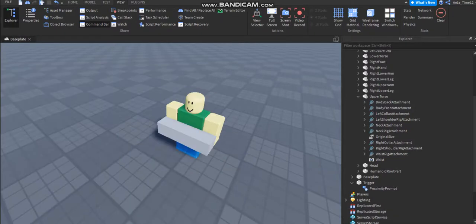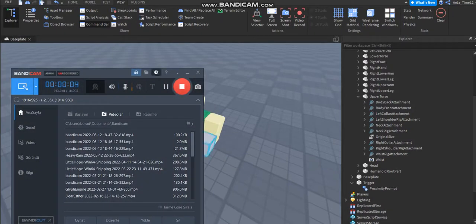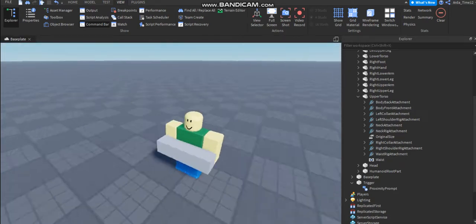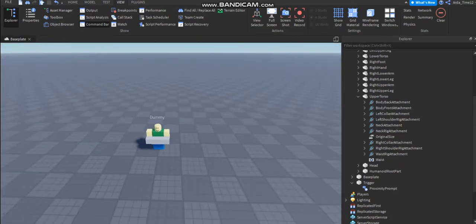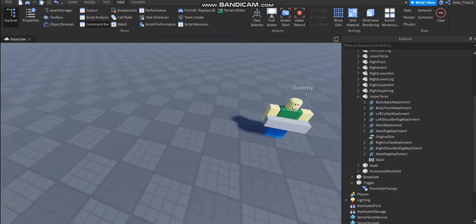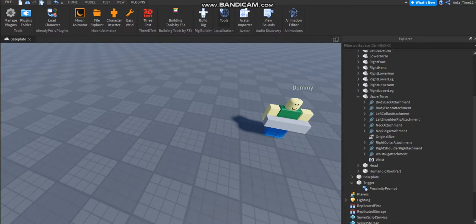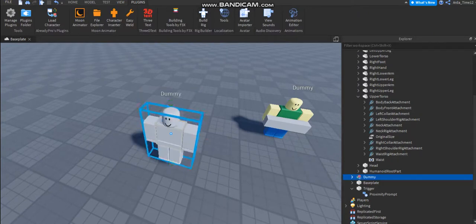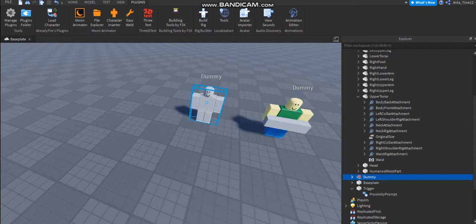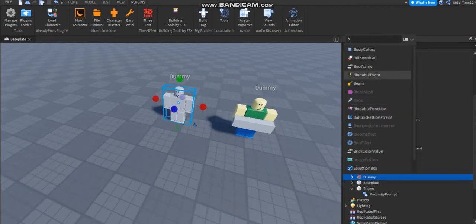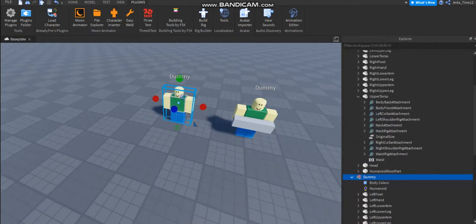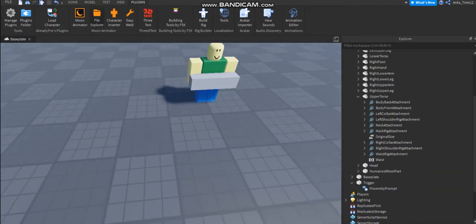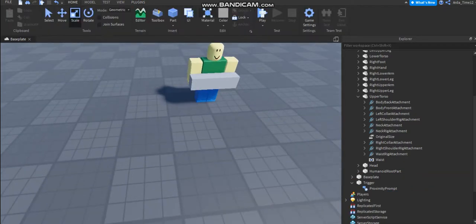Hello guys, today I'll show you how to make a basic dialog system. First you're gonna add a dummy, like build rig in plugins and block rig. You're gonna add body colors, it's gonna look like this.